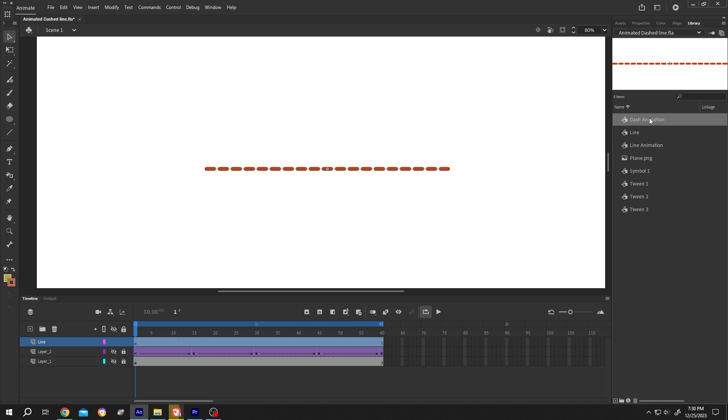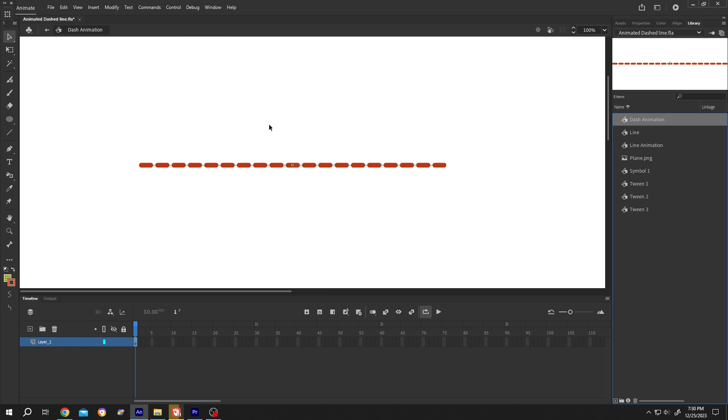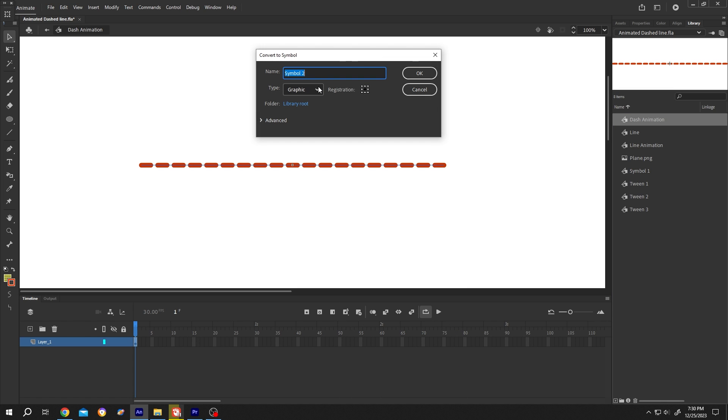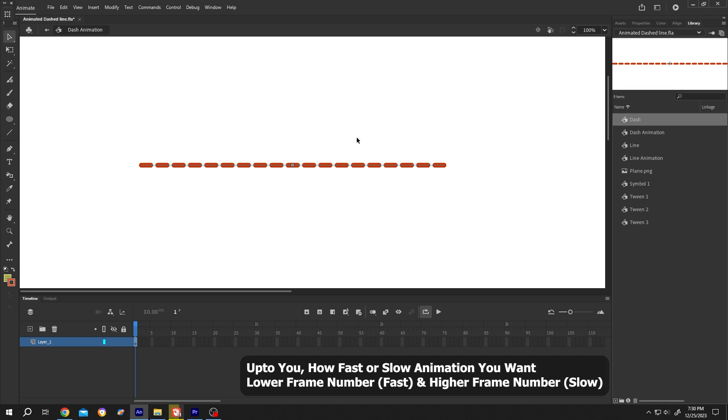Double-click on the logo. Now we are inside the dash animation. Select the object again, same thing - right-click, convert to symbol. Now name it "dash", type graphic, then press OK. Now go to timeline, move to the 10th frame.